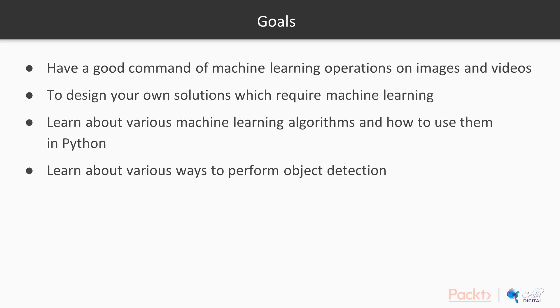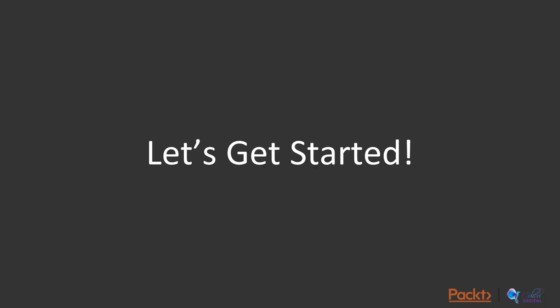By the end of this course, you will have a good command of machine learning operations on images as well as videos. You will be able to design your own solutions which require machine learning. You will also learn about various machine learning algorithms and how to use them using Python. Last but not least, you will learn about various methodologies to perform object detection. So, let's get started.